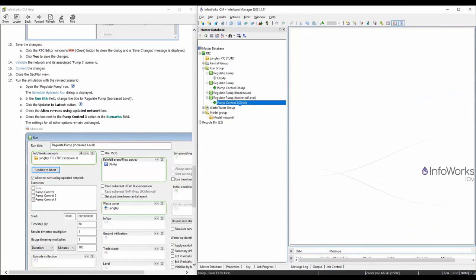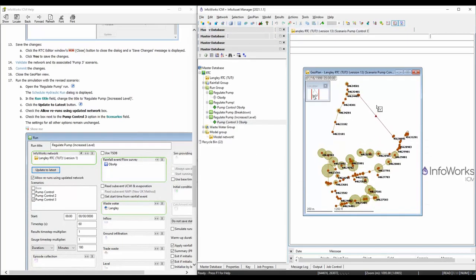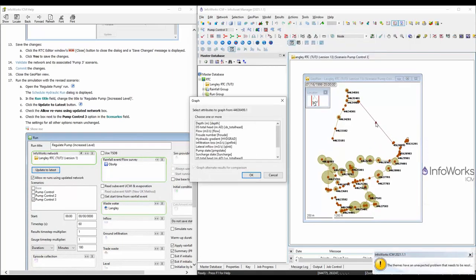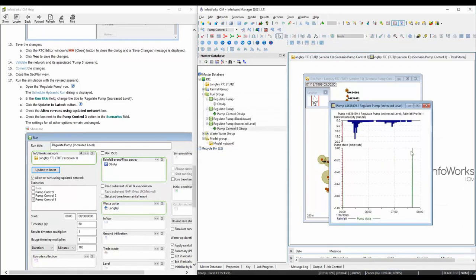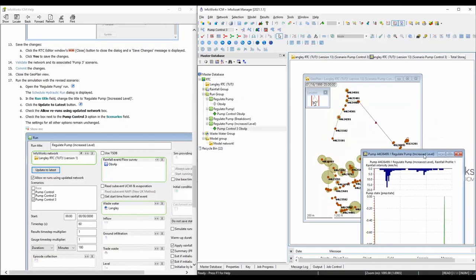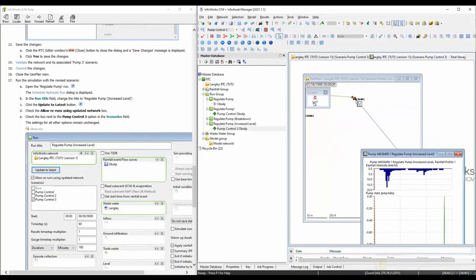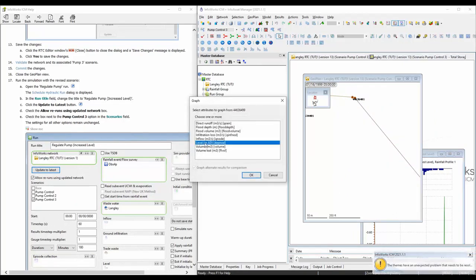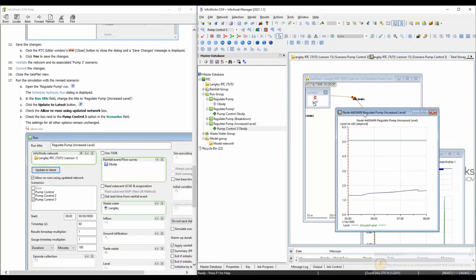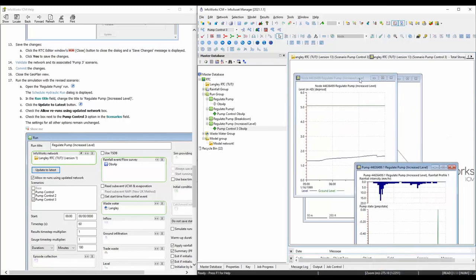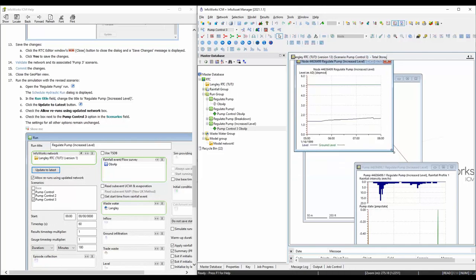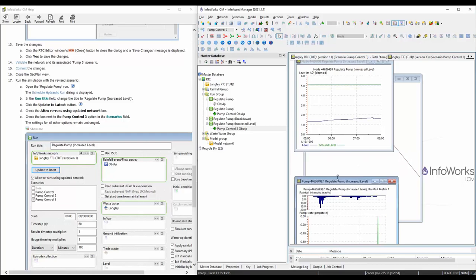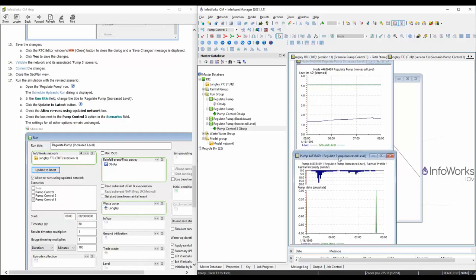The simulation is done. Let's take a look at the results. You can click on pump state — you can see the pump only turned on once. Also, let's take a look at the level in the wet well. To make it easier to see, let's adjust it a little bit and limit the range.